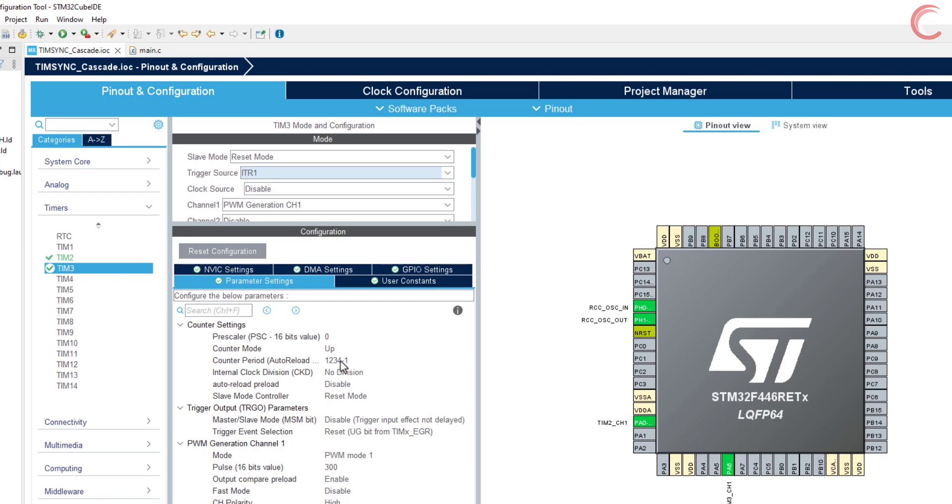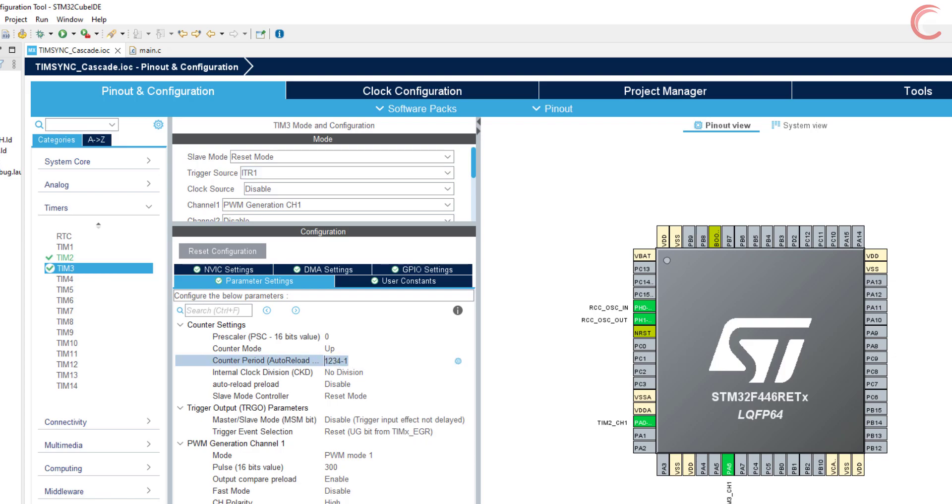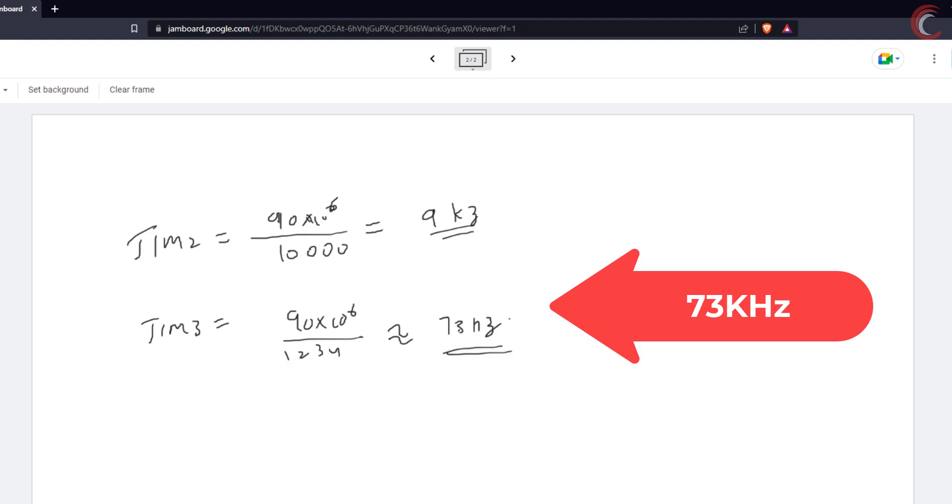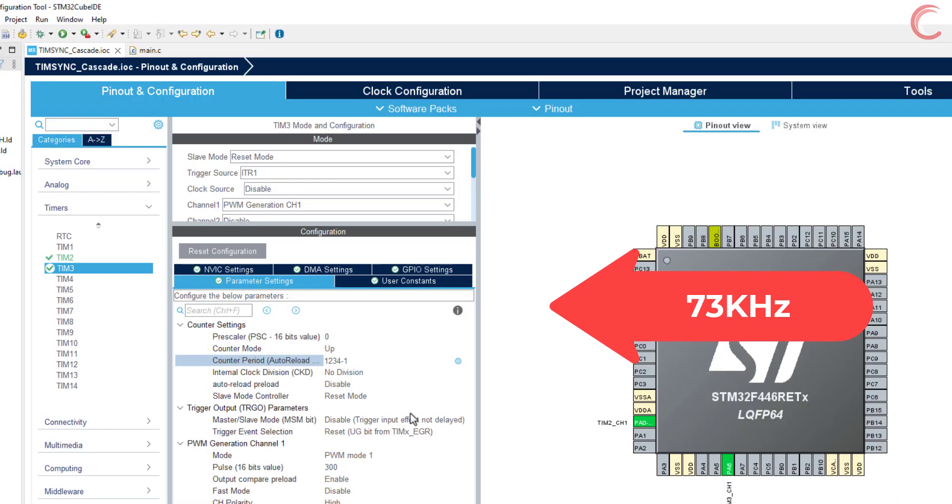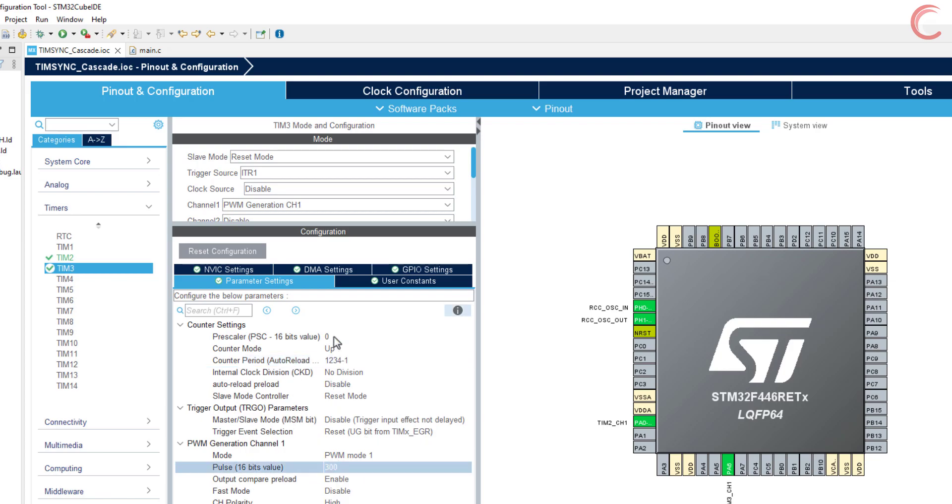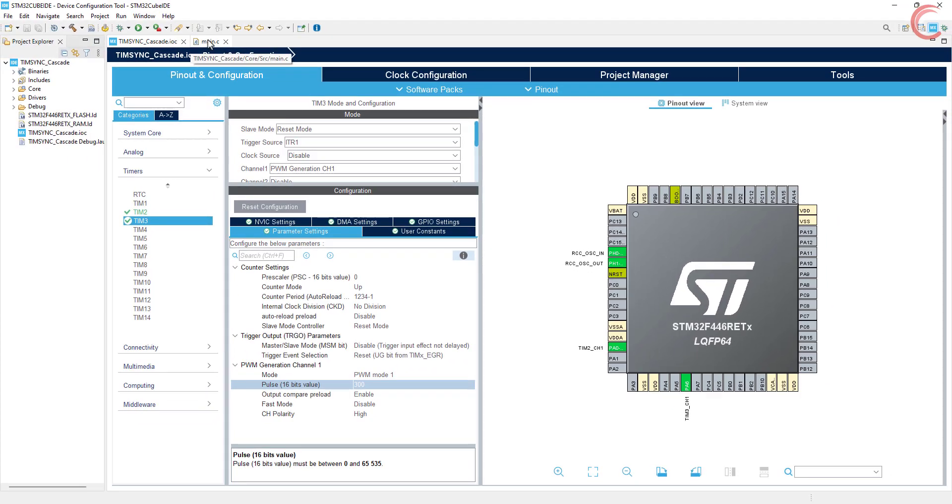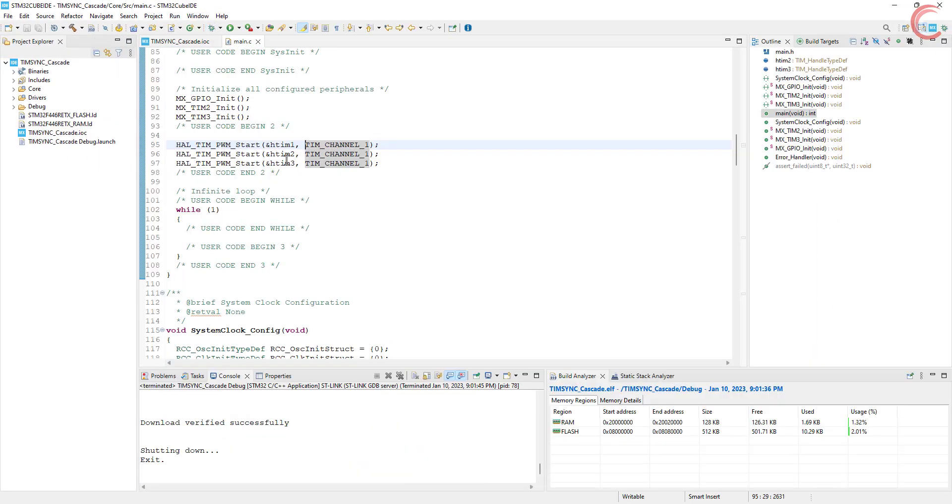Here I have set the auto reload of 1234. The timer clock was 90 MHz, and now it is around 73 kHz. The pulse is set to 300, which is approximately 24% of the auto reload value. This is it for the setup, click save to generate the code.